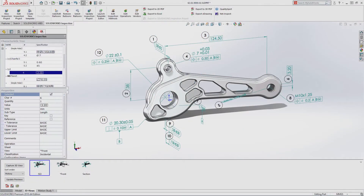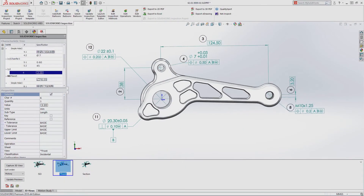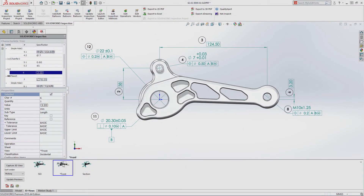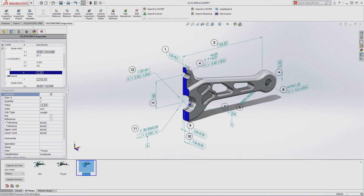Using SolidWorks Inspection 2018, first article inspection reports can be created in minutes instead of hours by eliminating the need to create 2D inspection drawings.